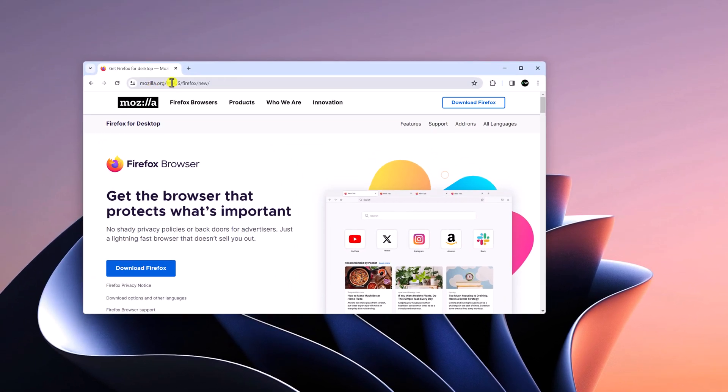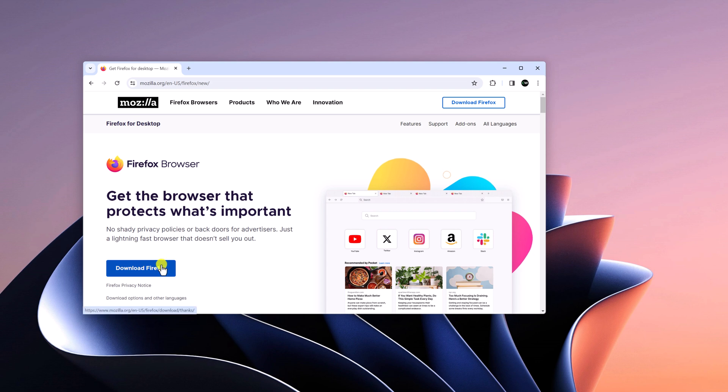Don't worry about the download link, I'll put the download link in the description box. Here you can simply click on Download Firefox to download the installer file.